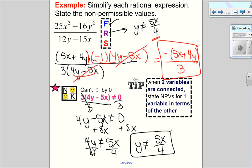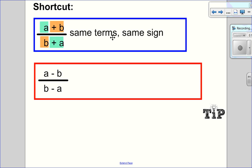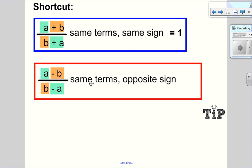Here's a useful shortcut for similar situations. When you have A plus B over A plus B — same terms, same sign — that simplifies to positive 1. But when you have A minus B over B minus A — same terms, opposite signs — those simplify to negative 1. Just remember to place the negative 1 in the numerator.